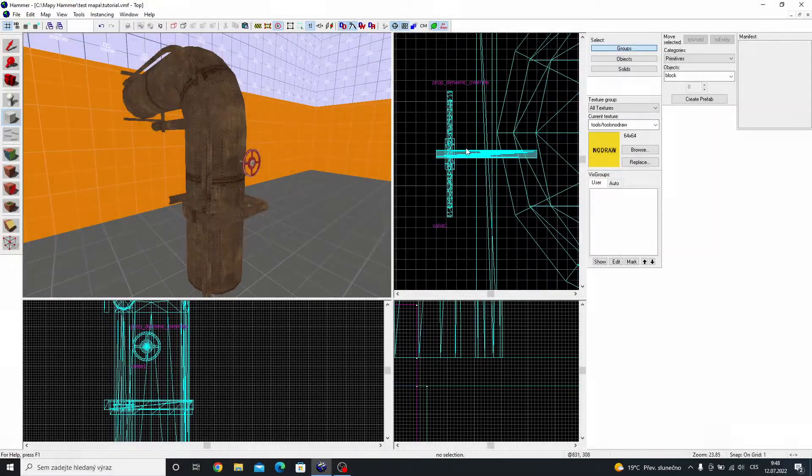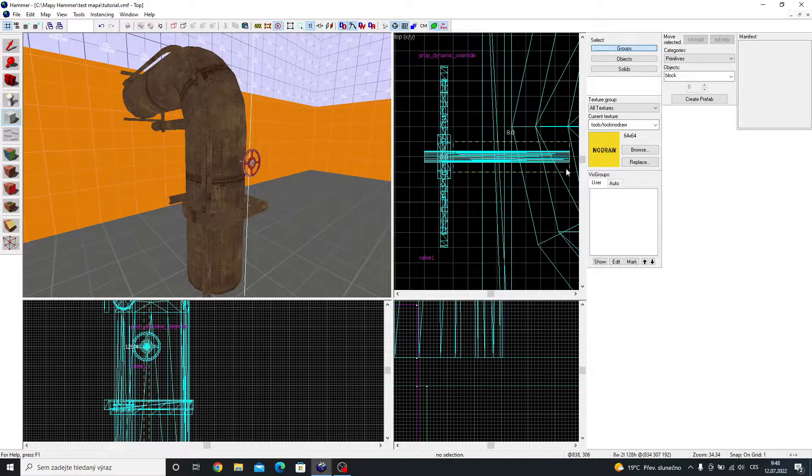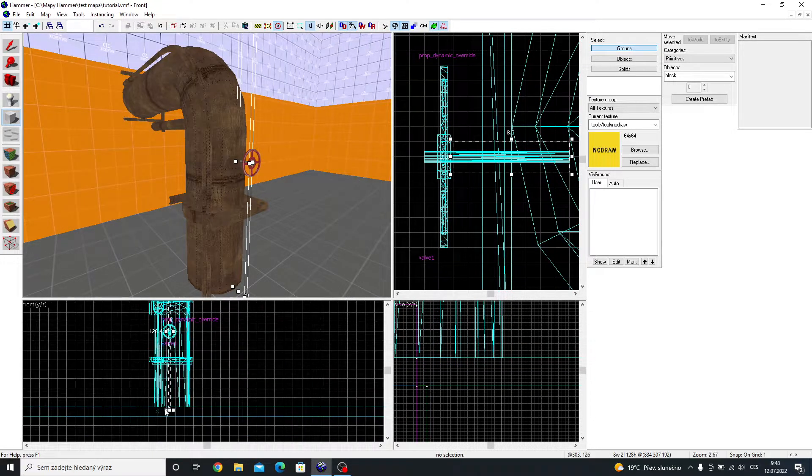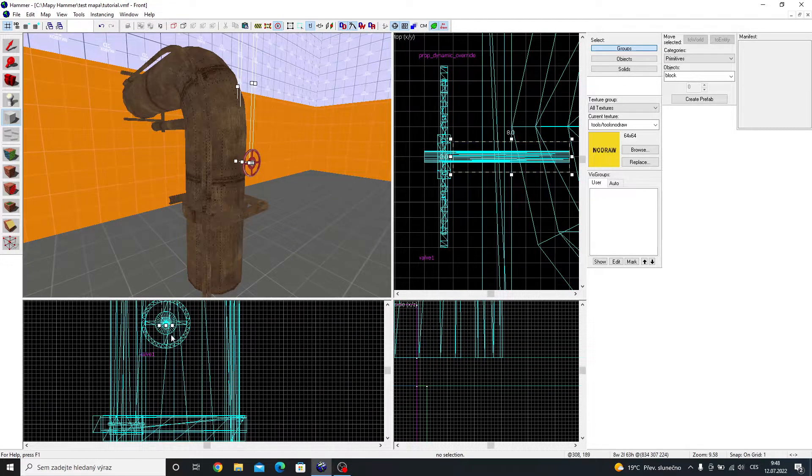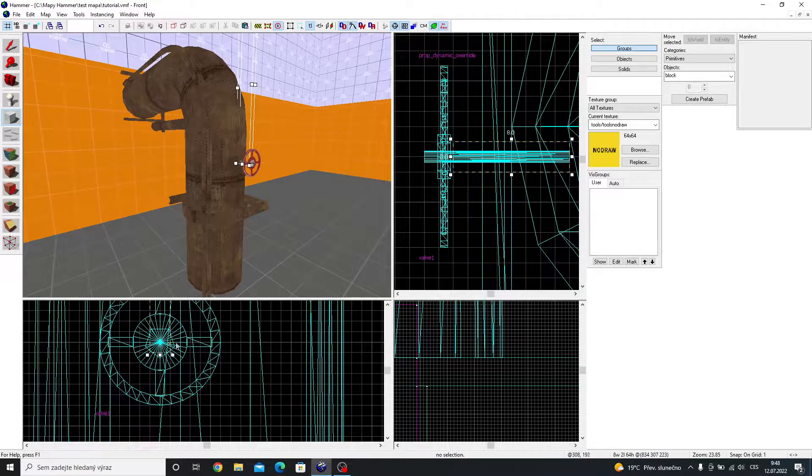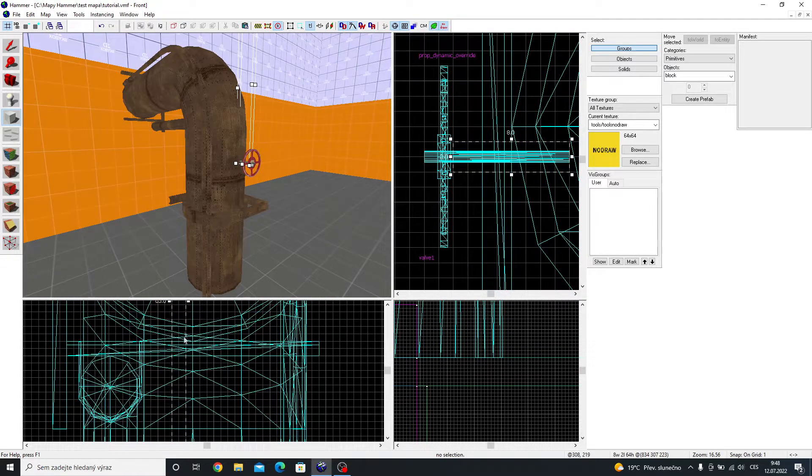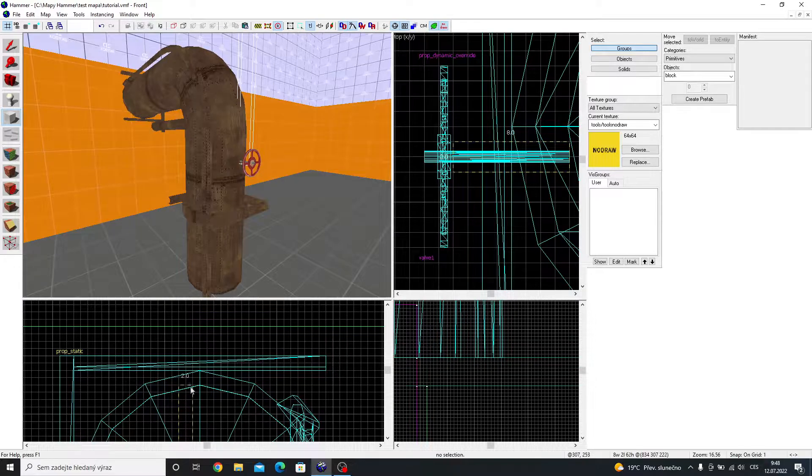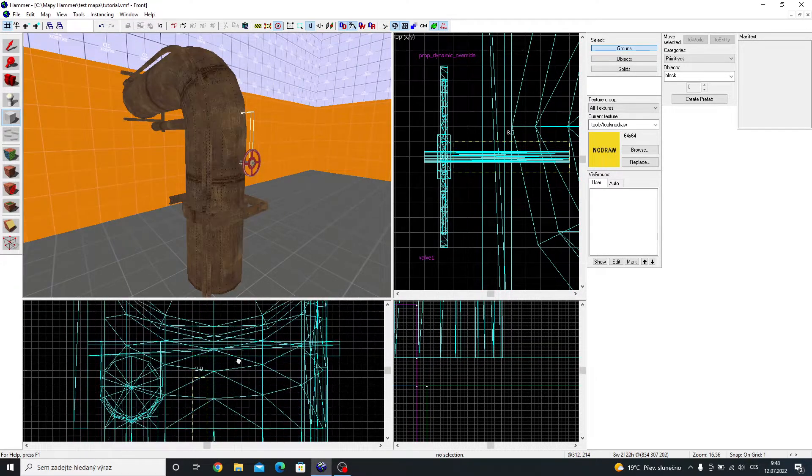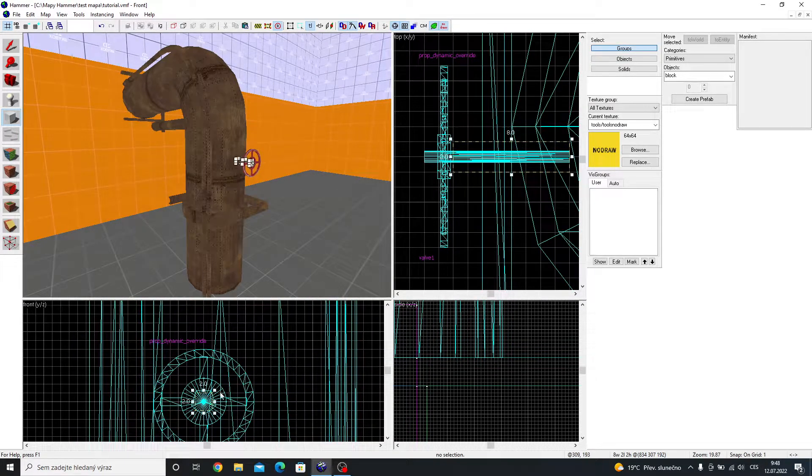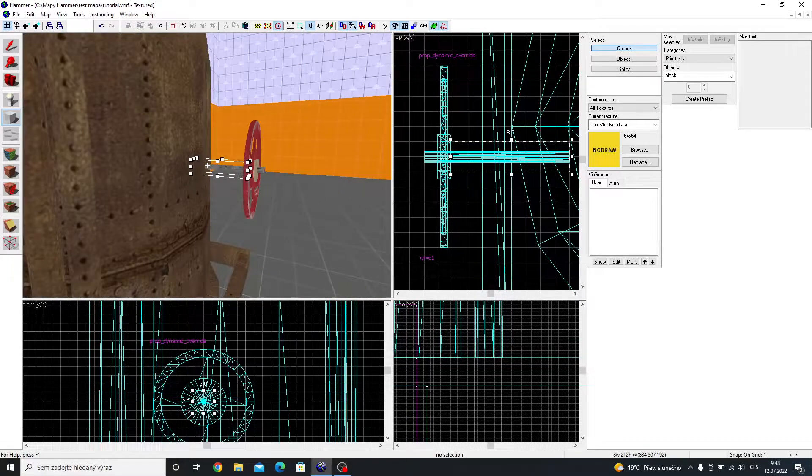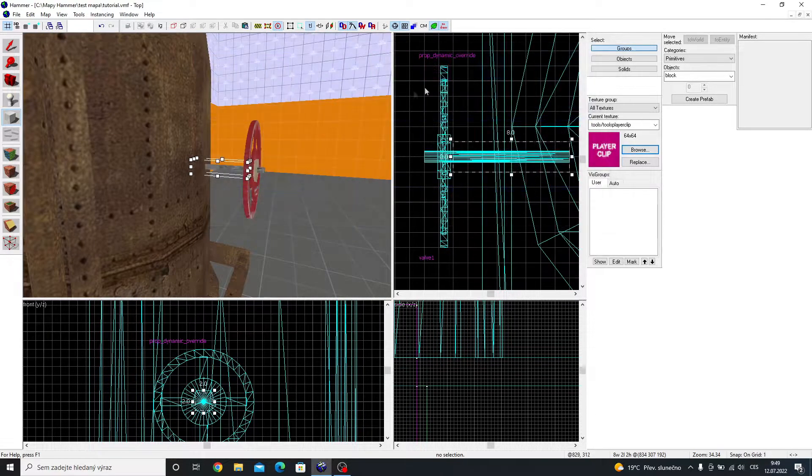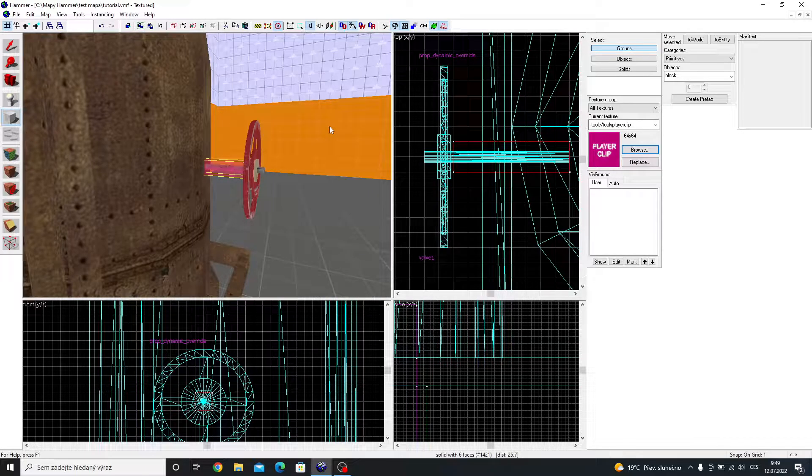Take the block tool and make a small block around the bar of the valve. Make it out of player clip, or any other invisible texture.